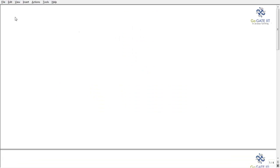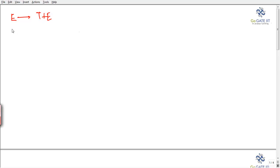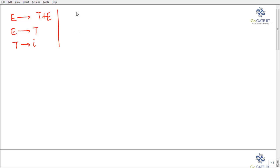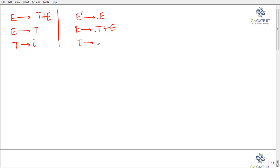SLR parser came into picture to avoid the drawback which was there in LR0 parser. The given grammar is: E → T plus E, E → T, and T → i. We will create the DFA following the same rules used in LR0 parser. We will have the augmented grammar with the dot, giving E → dot T plus E, E → dot T, and T → dot i. This makes state I0.